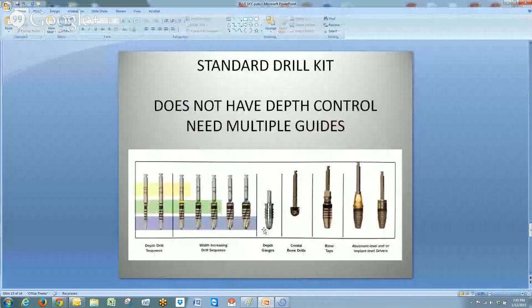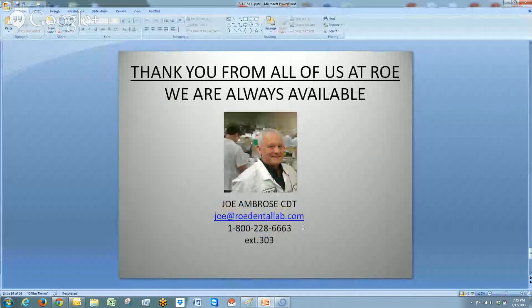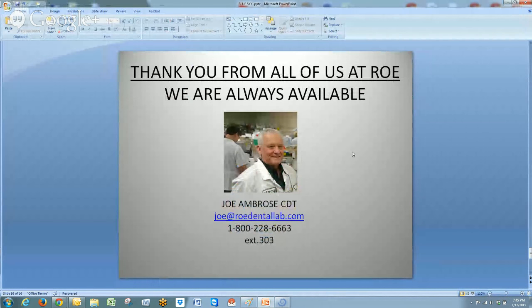That is the end of the webinar. I've enjoyed having it. If there are any other last questions I can entertain, I'm always happy to do that.